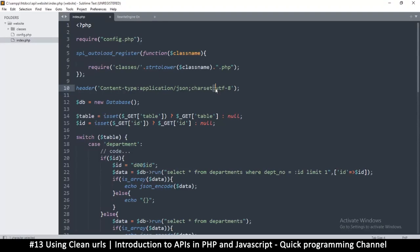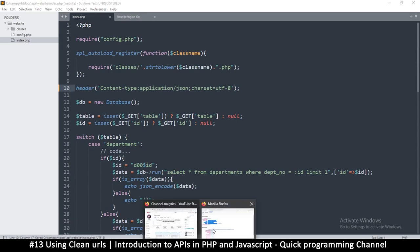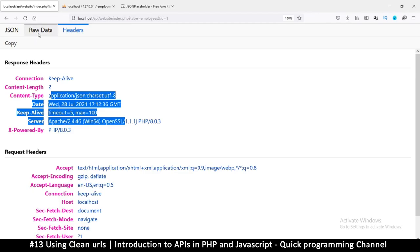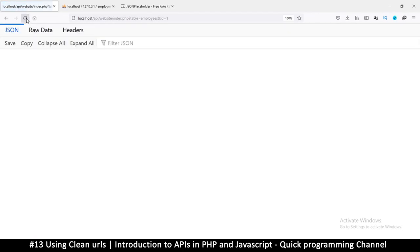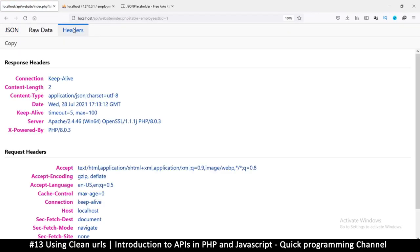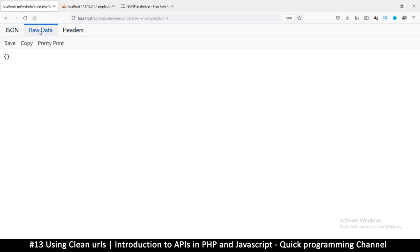This should be equal to not the full colon. So charset is equal to, not that it will change anything anyway. So there we go. Headers. Yes. Let's raw data, we just have an empty data set there.